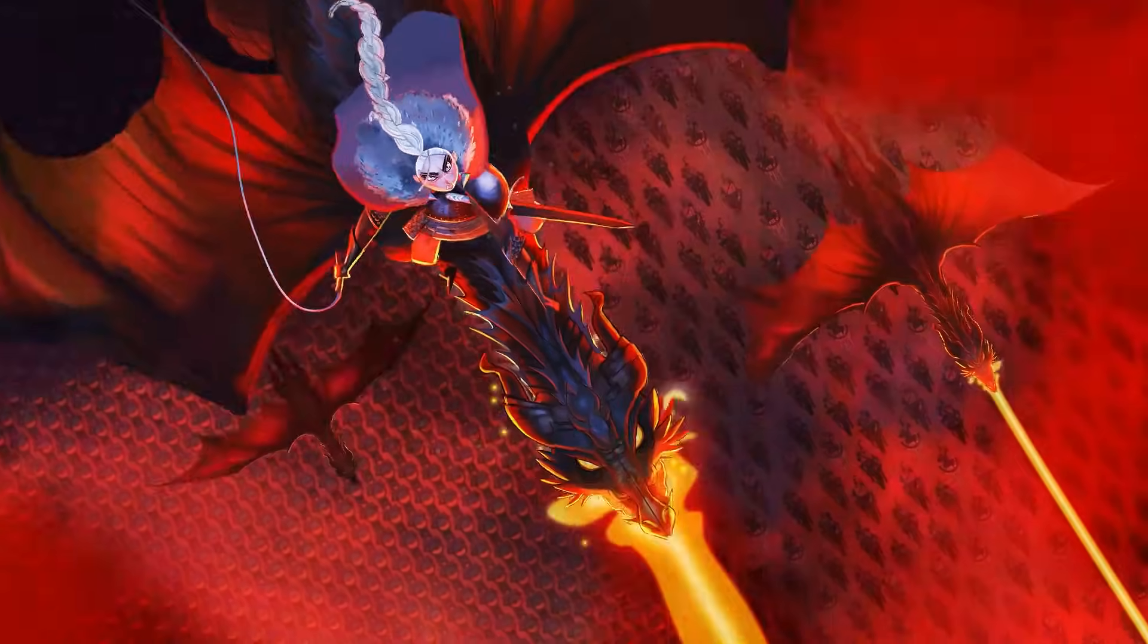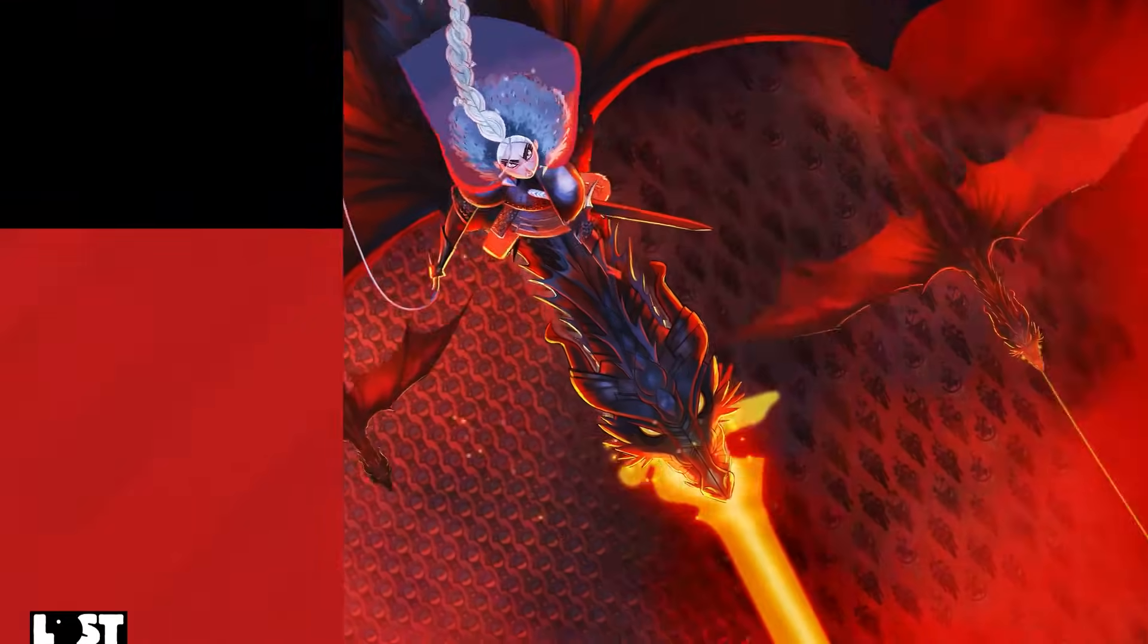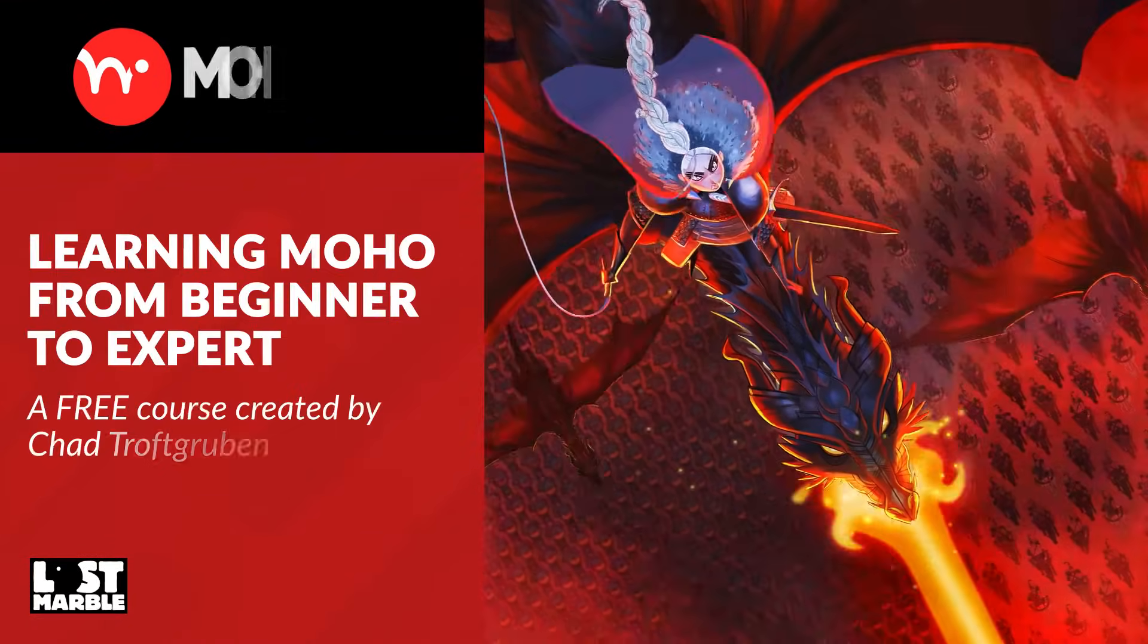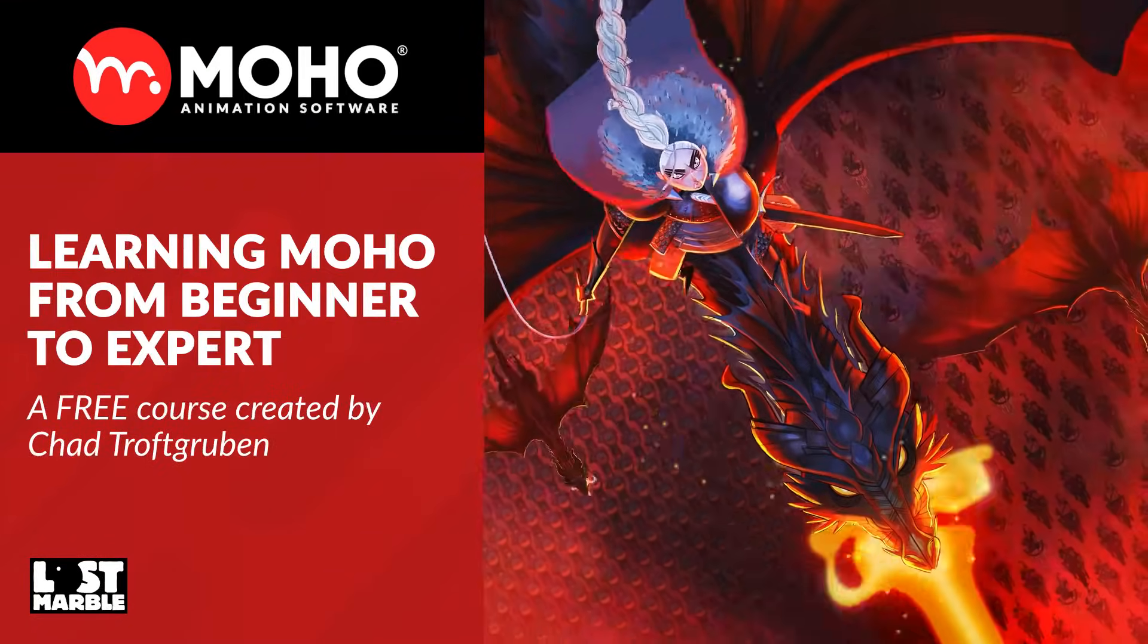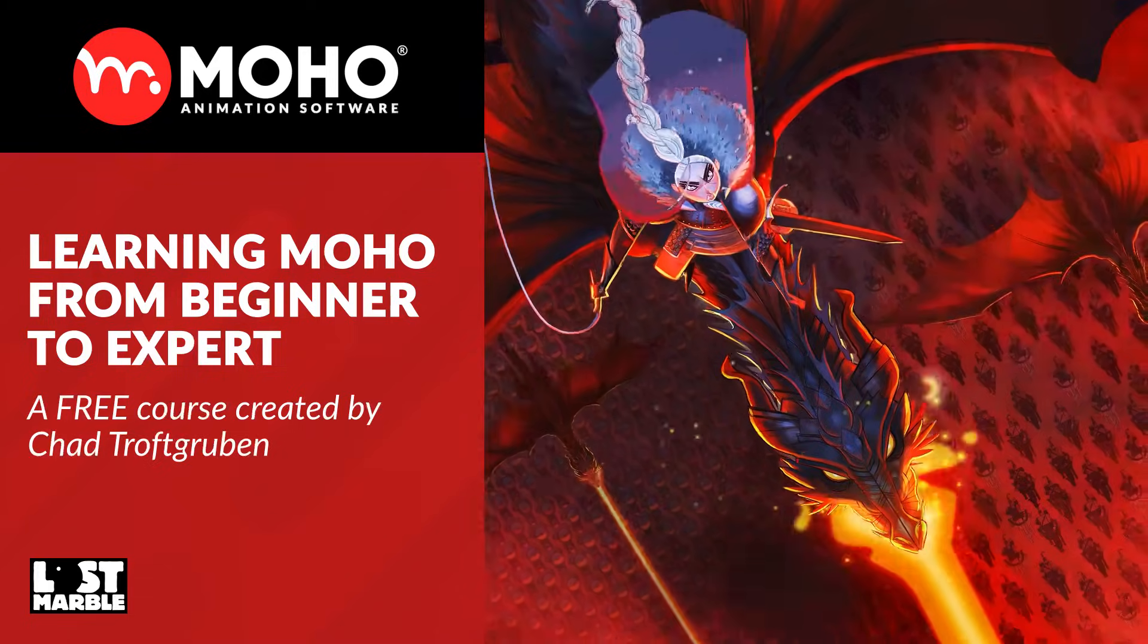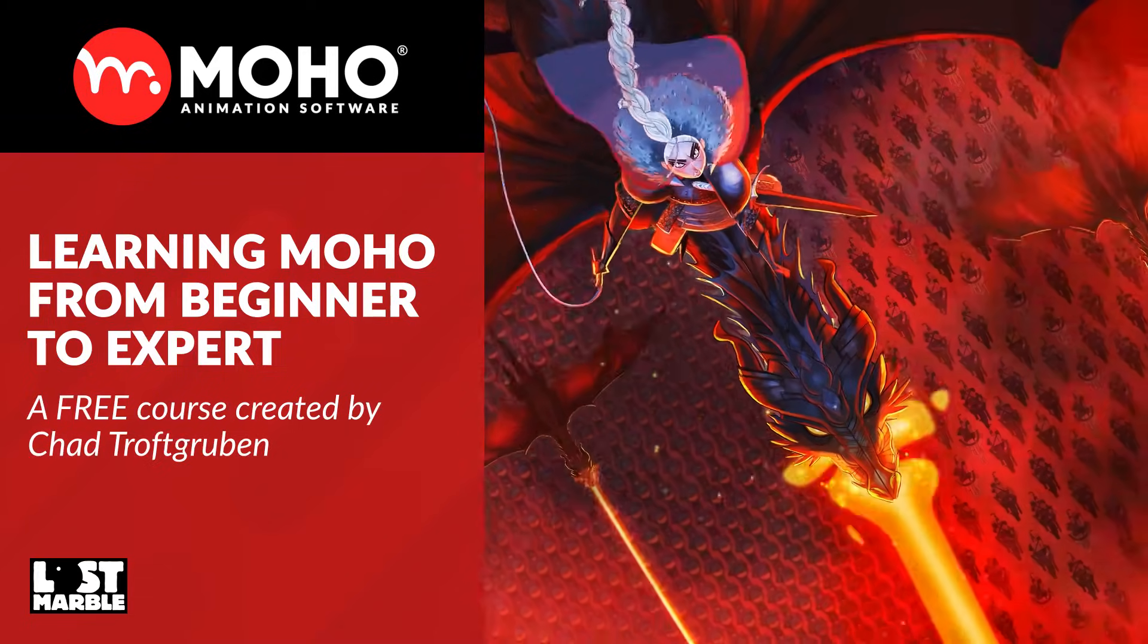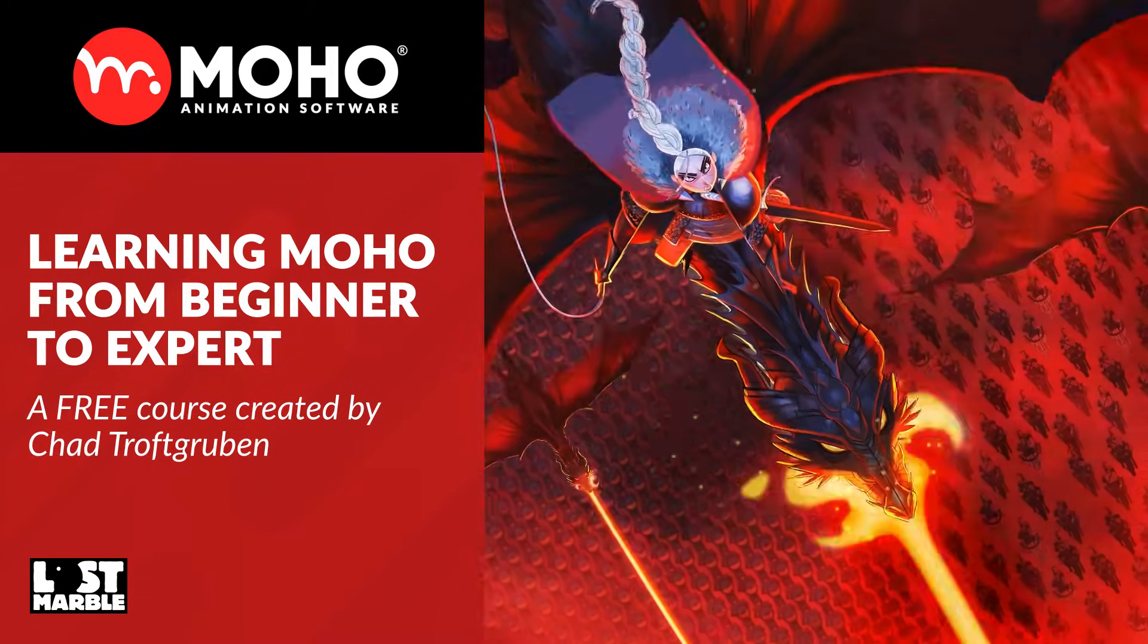Learning Moho from Beginner to Expert, a free course created by the Moho team and me, Chad Trofgrubin.